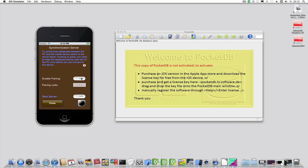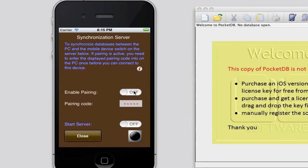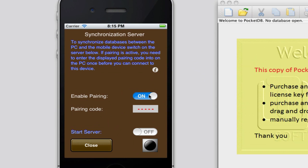In this demo, we use pairing to make sure no one else can pair and synchronize with my device. Start the server by tapping here.